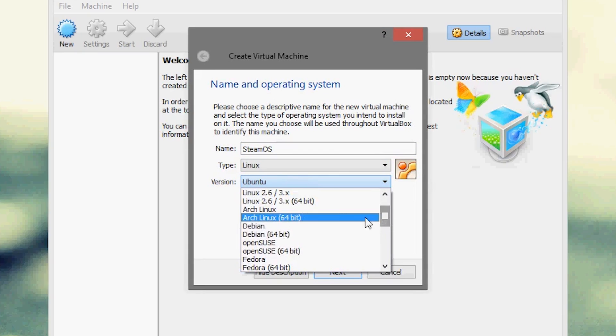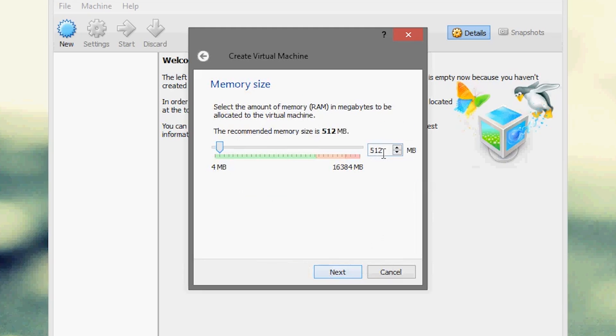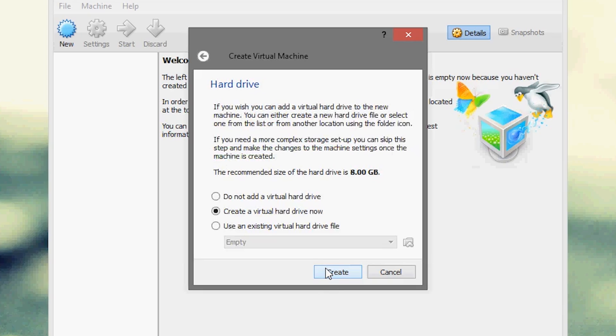So let's go up here, there we are, Debian 64-bit and select Next. Alright so I would say allocate it at least one gig of RAM depending on your computer, you can allocate it more. I have 16 gigs available so I'm going to give it 4096 megabytes of RAM.